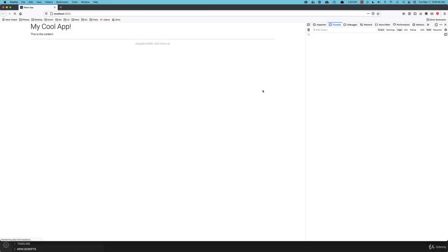This time around we want to explore React events. I've changed the application title back to 'My Cool App' — we'll make it something more useful before too long, we're just exploring core React functionality right now. What I want to do is add a button and have it do something when clicked. Initially, all it's going to do is write something to the console.